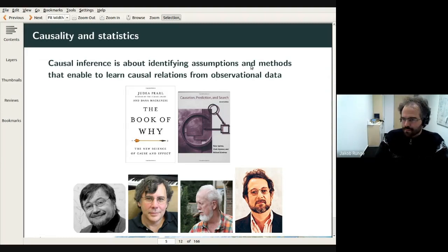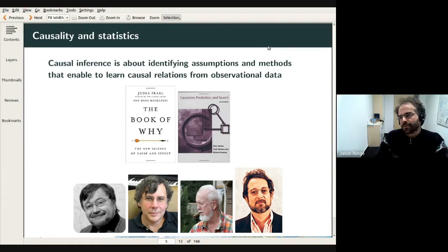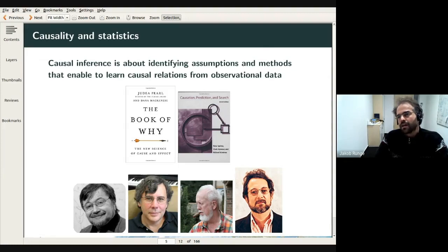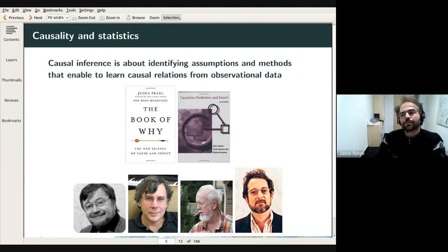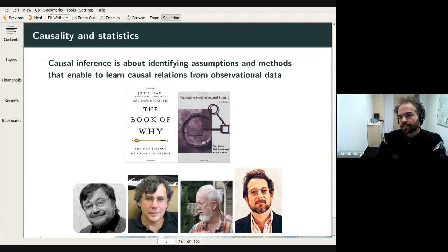The field of causal inference is really about identifying assumptions and methods that enable learning causal relations from observational data. The term 'enable' is a positive formulation — the whole field is exciting because there are many things we actually know about the system. Under several of these assumptions, we can learn causal relations.